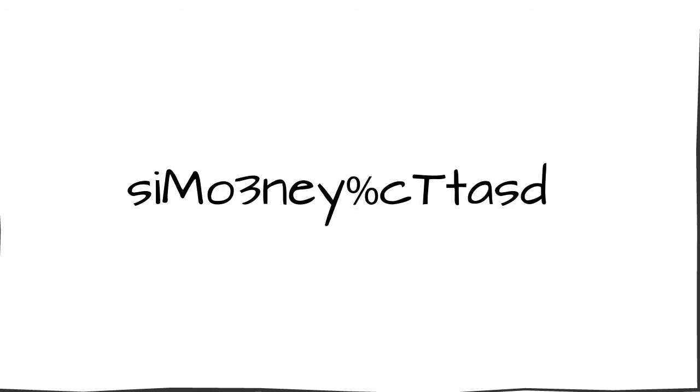Put the number three after the fourth character. Put a percentage sign after the eighth character. Move the sixth character to the front.